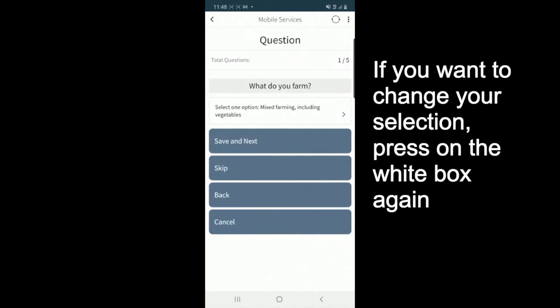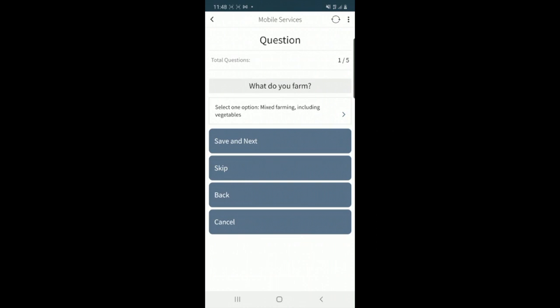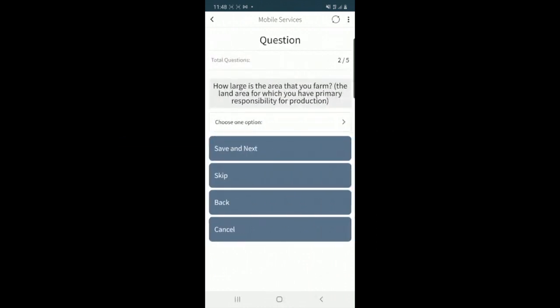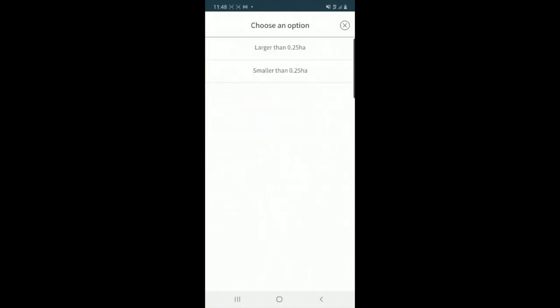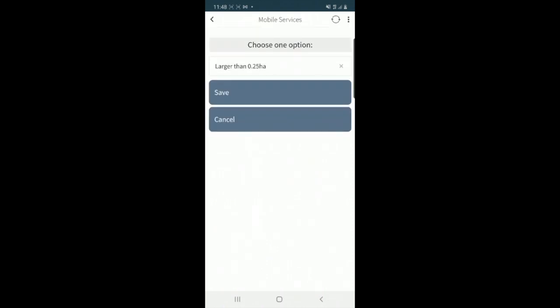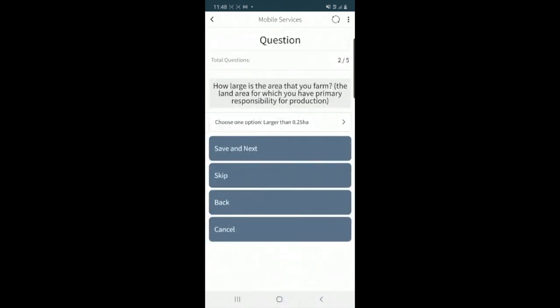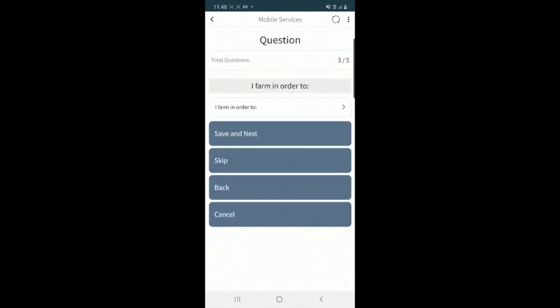I'll click on save and next to get to the next question, which asks me how large the farming area is. I'll click on choose one option again, no value selected, then save, save and next. I'll answer the rest of the questions in a similar fashion.